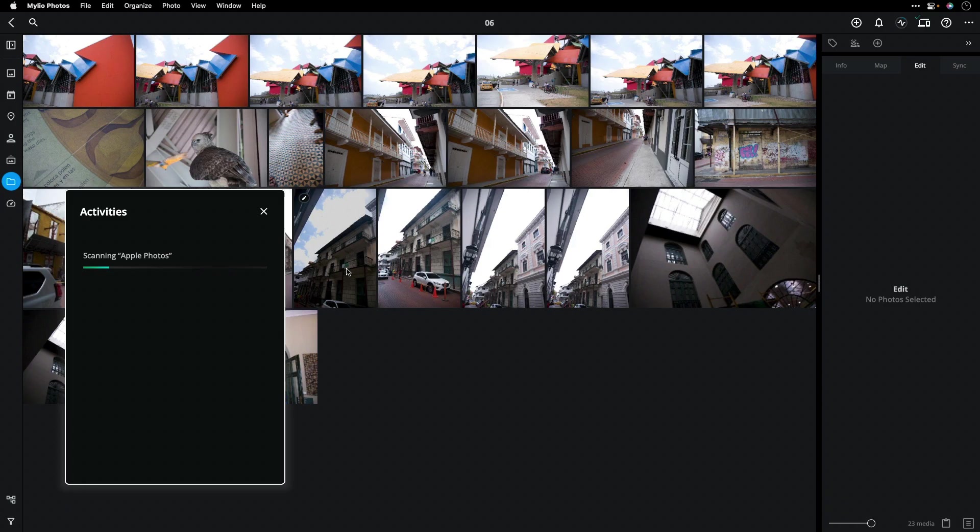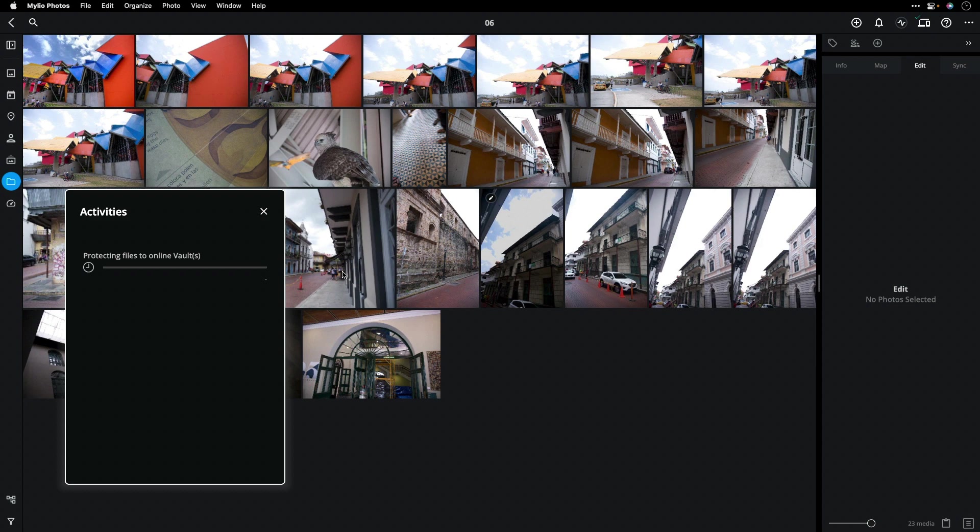I'll switch back to Mylio Photos. It now scans your drives for any changes. And you notice that the new file is automatically imported.